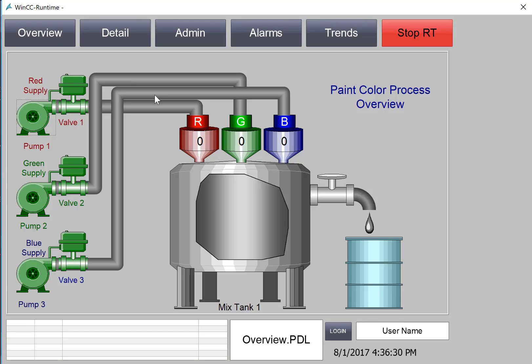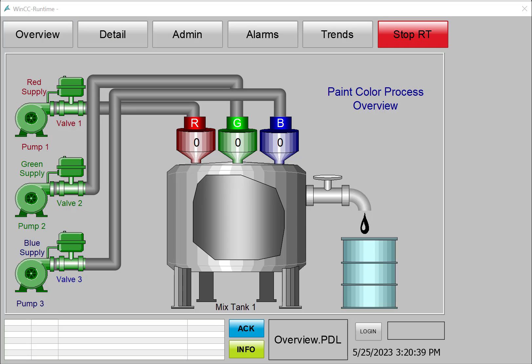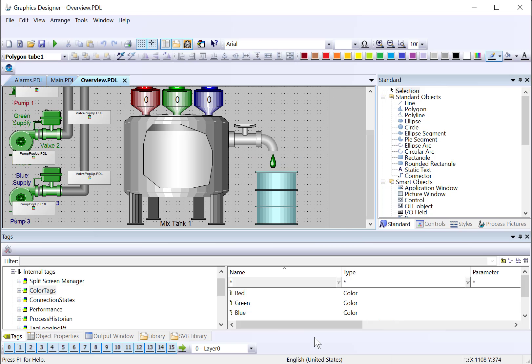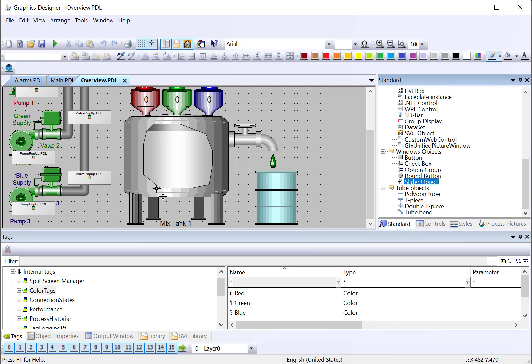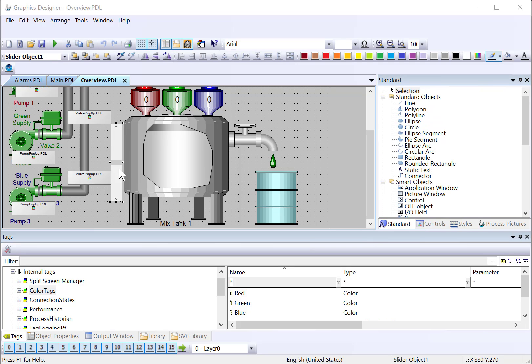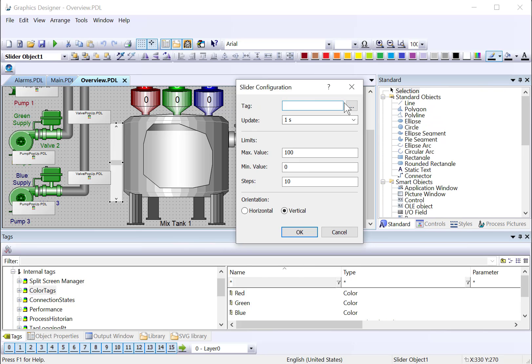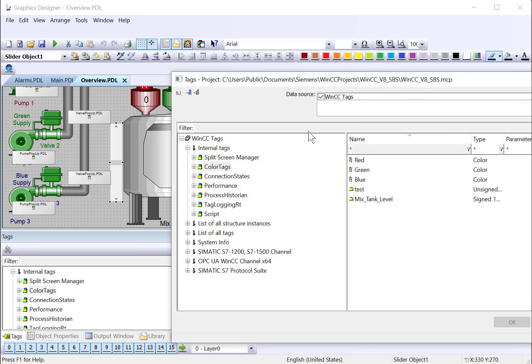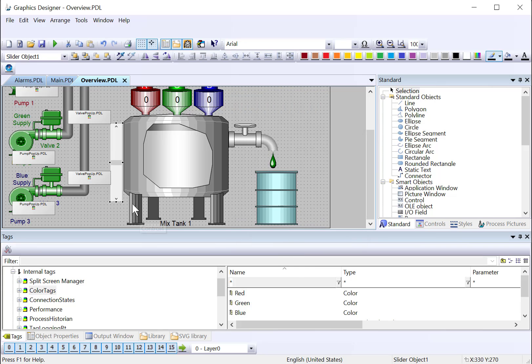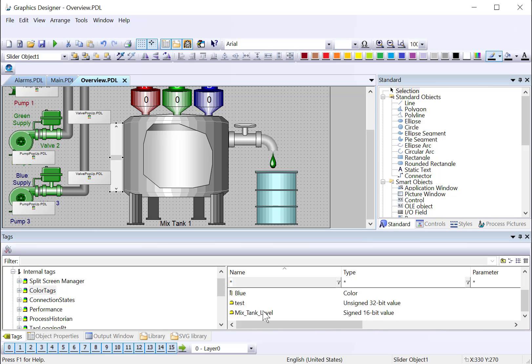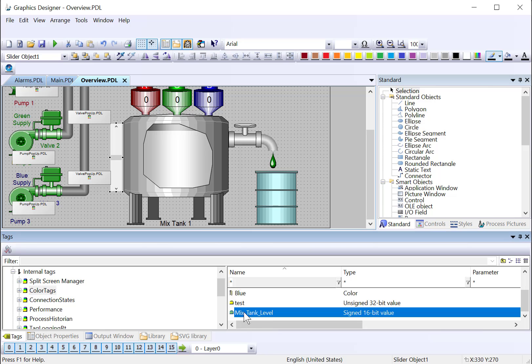So now let's test our analog alarm. To do this, we're going to go back to Graphics Designer. And on our standard palette, I'm just going to grab a slider object. And I am going to associate it with our Mix Tank Level Tag. And click OK. And we're going to use this to change our value in order to test our high limit alarm that we create. I'm also going to just grab the Mix Tank Level and throw it down here so we can see the level.